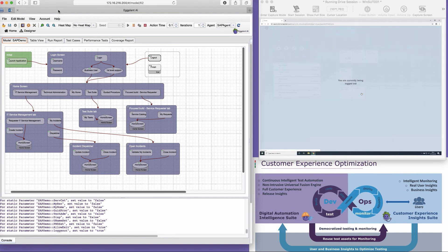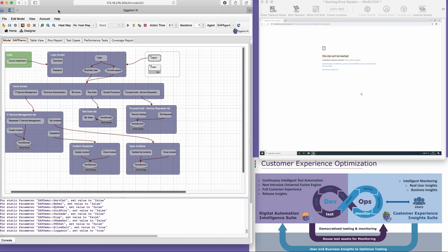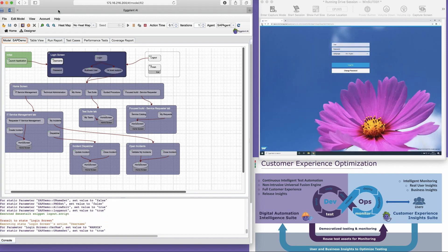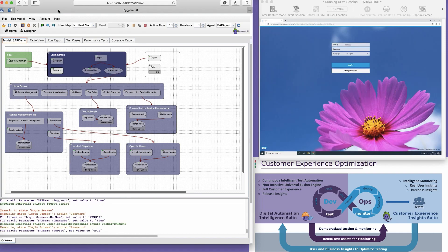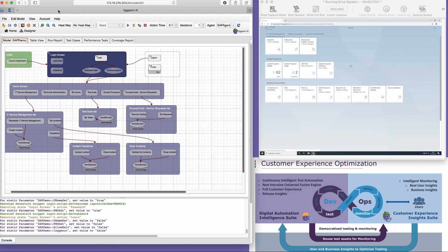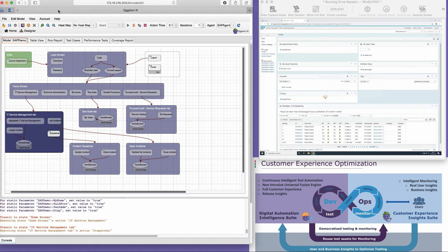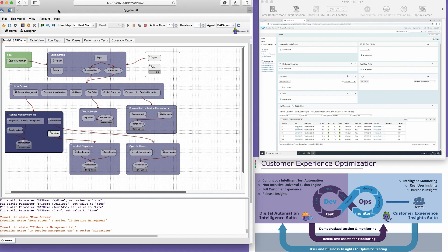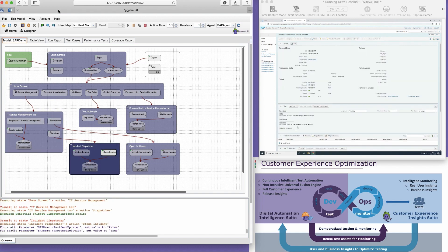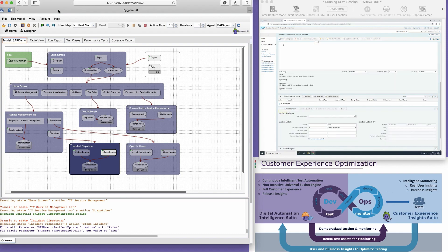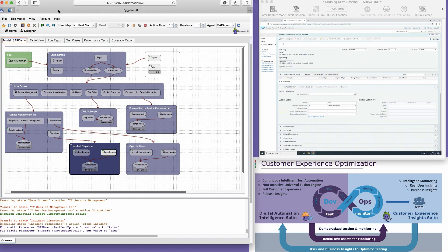The main benefit of using Eggplant to test SAP is we aren't limiting our test efforts to one linear flow. Through machine learning algorithms, the model is making intelligent decisions in terms of which paths to test in order to optimize coverage. This way, we're exploring every single potential path or combination of paths a user can take.